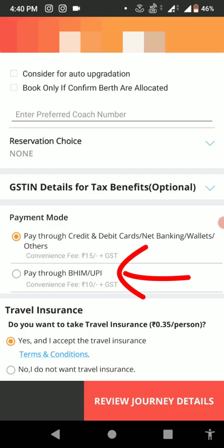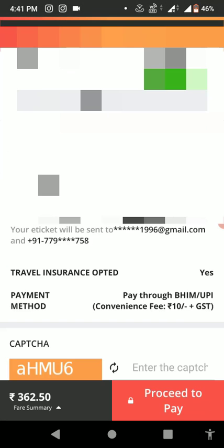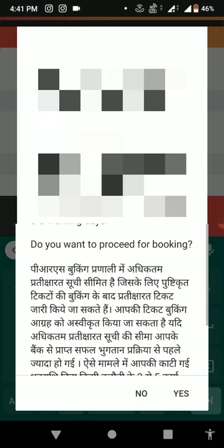In the Review Journey Details section, you need to select Pay Through BHIM or UPI. This is a must — you have to select it. If you want, you can also select the insurance. After this, simply tap on Next and then insert the captcha.